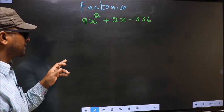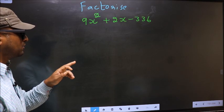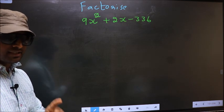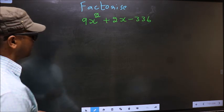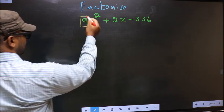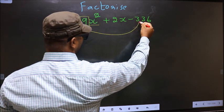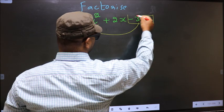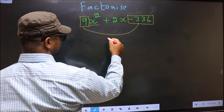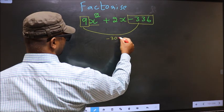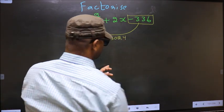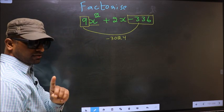Factorize 9x² + 2x - 336. To factorize, step 1: the coefficient of x², which is 9, should be multiplied by the constant -336. So 9 × (-336) = -3024. This is step 1.